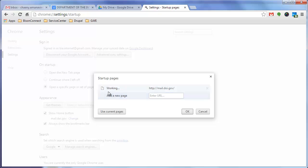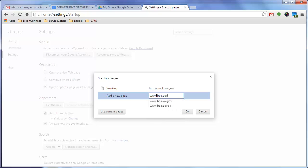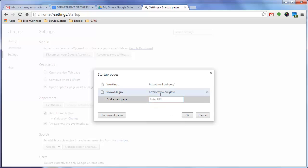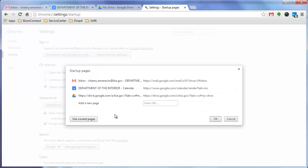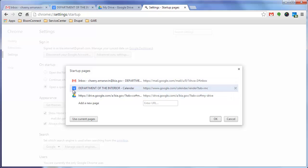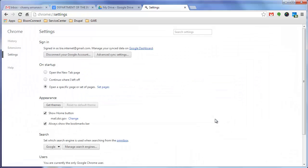This will bring up a menu and you can either enter in URLs manually. So for example, if I wanted to open up BIA.gov, I can enter that one. The other thing you can do is click Use Current Pages and it will ask me if I want Mailbox, Calendar and Drive. In this case I'm going to go ahead and hit OK.